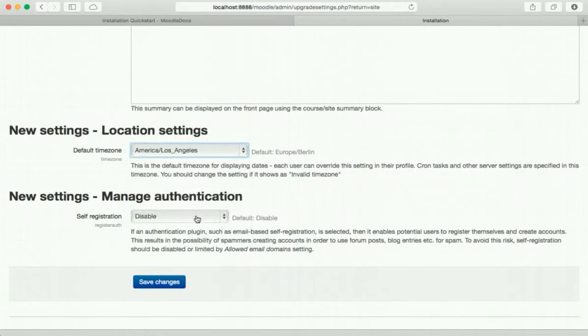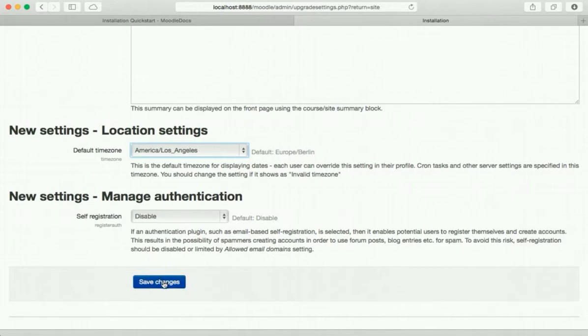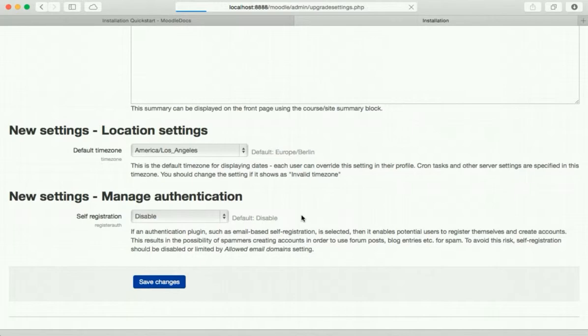Okay, self registration. We'll just leave this alone, leave it the default. We're just trying to get to the point where it's actually finally running. That's what matters right now.